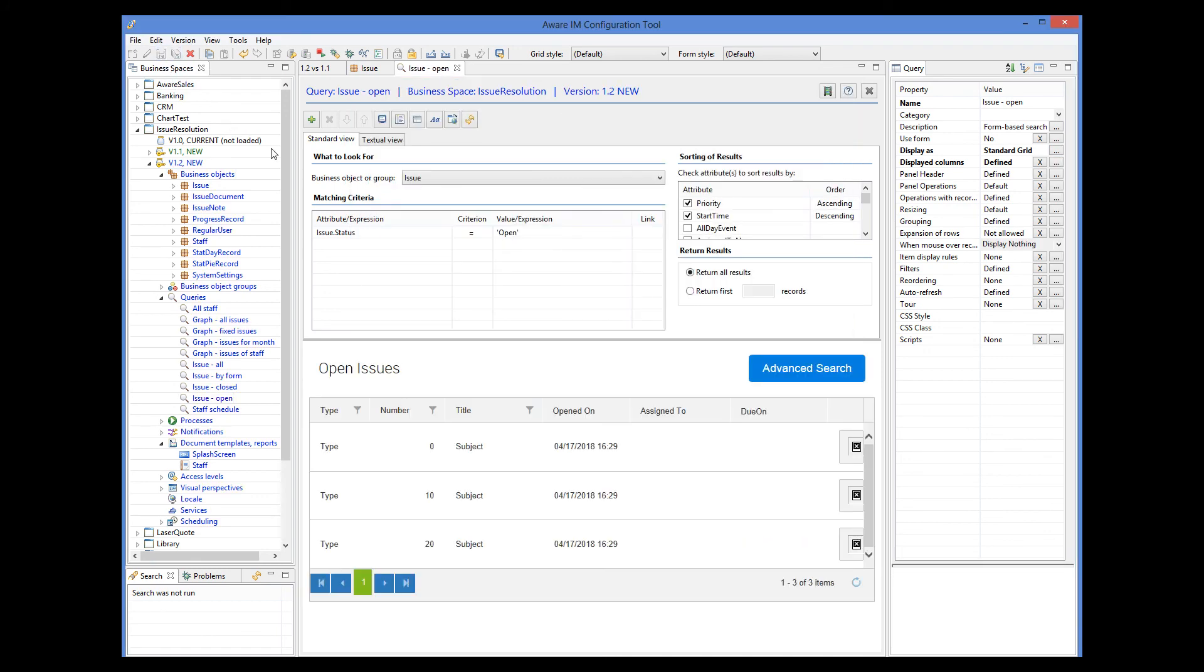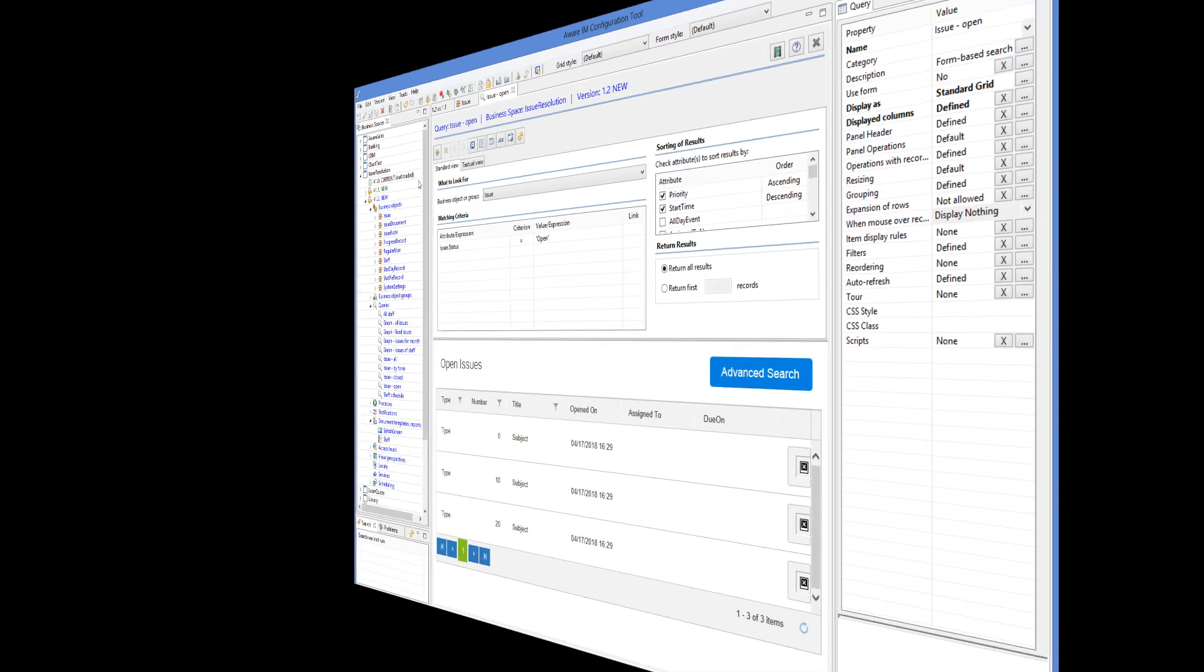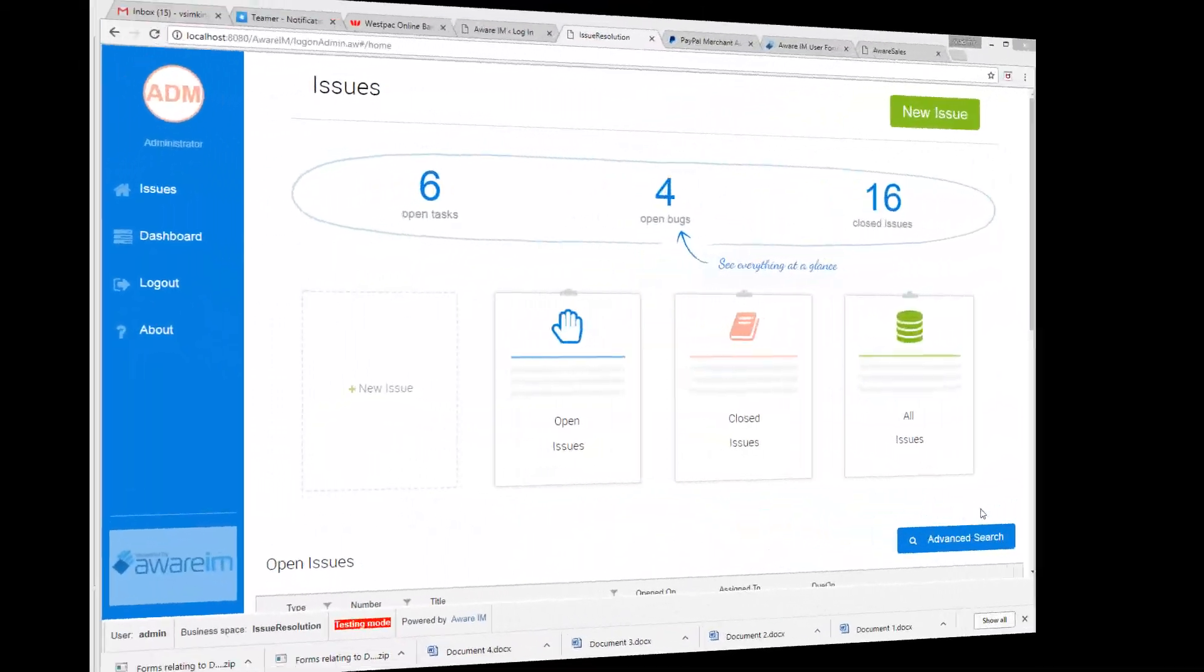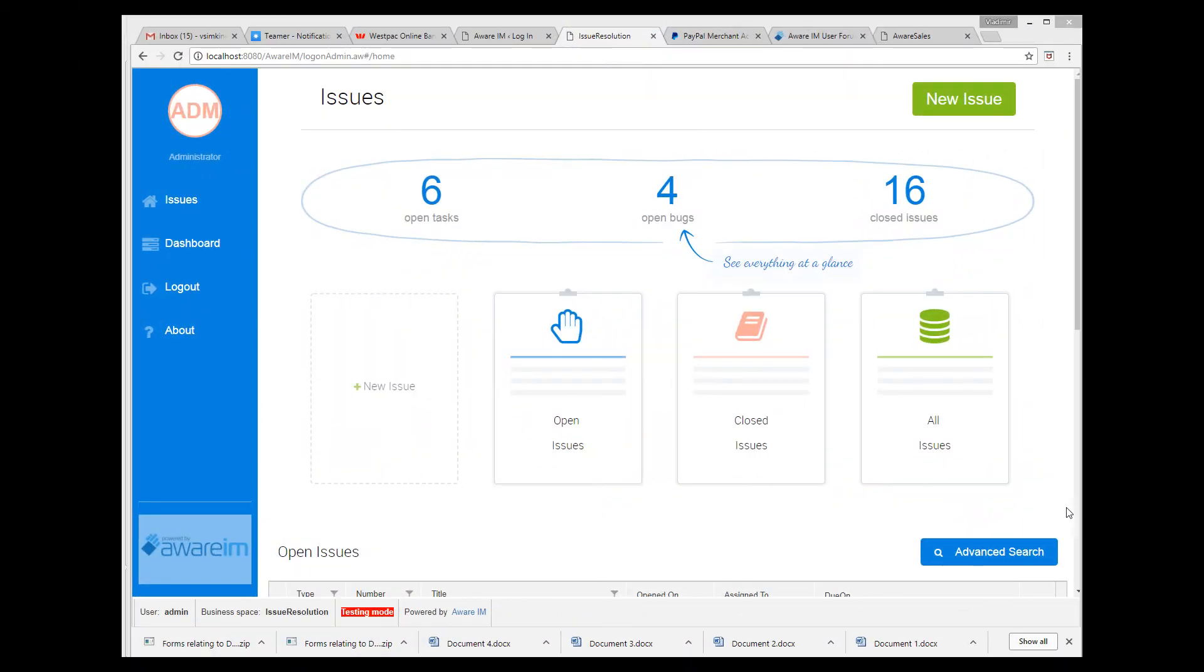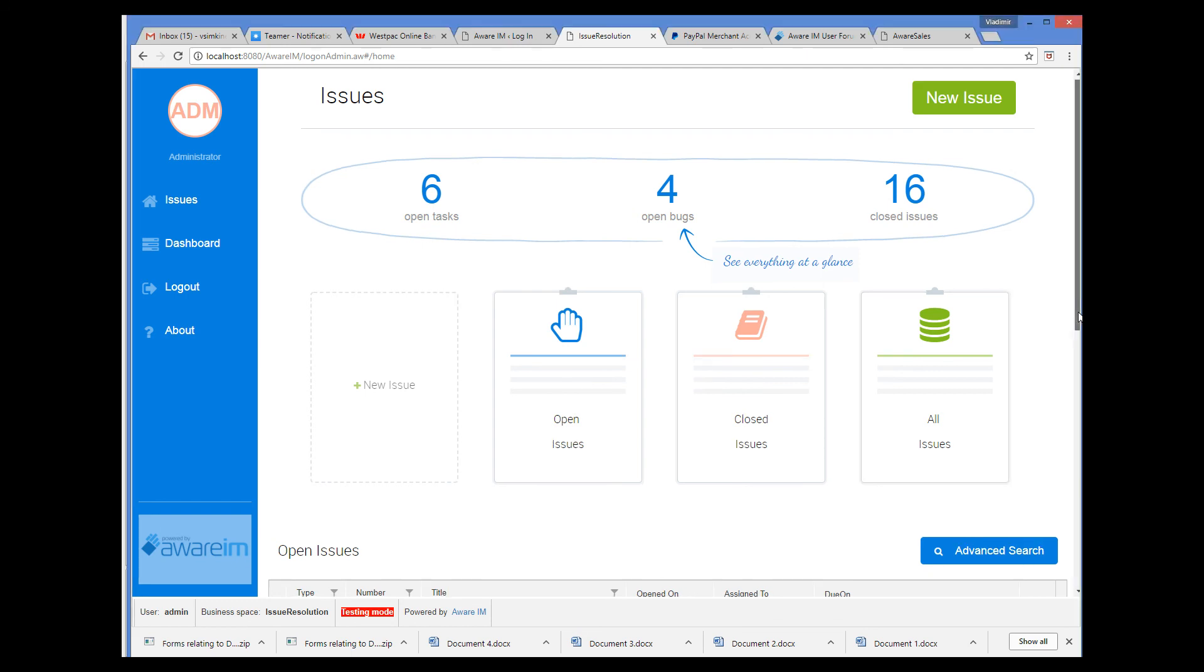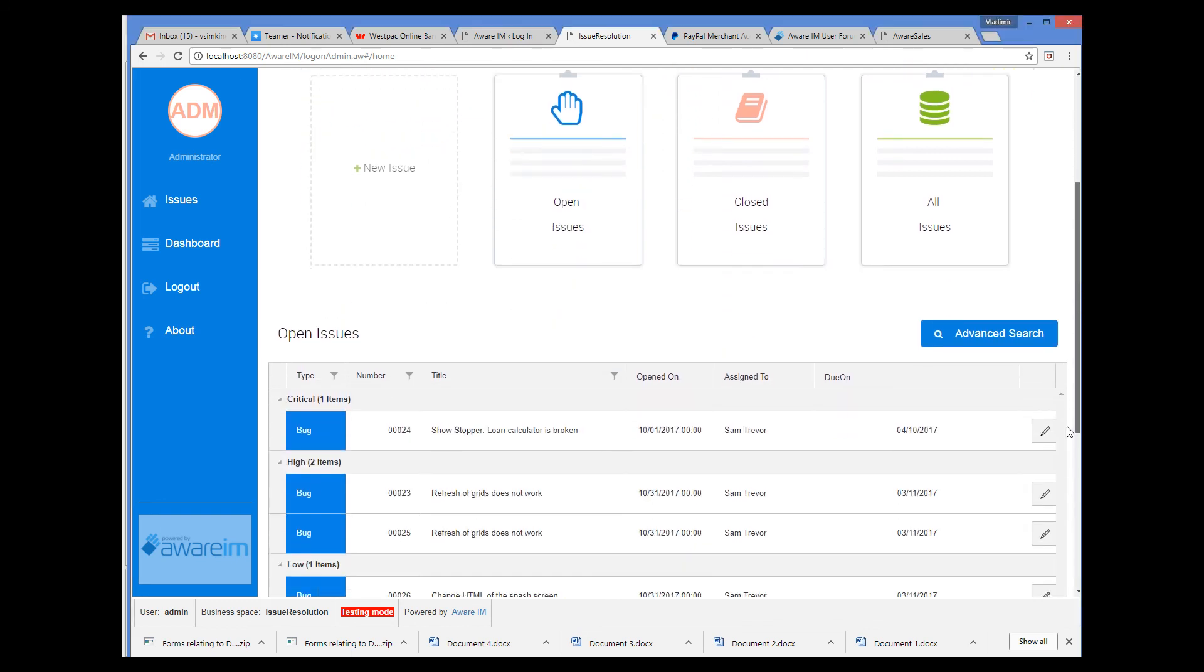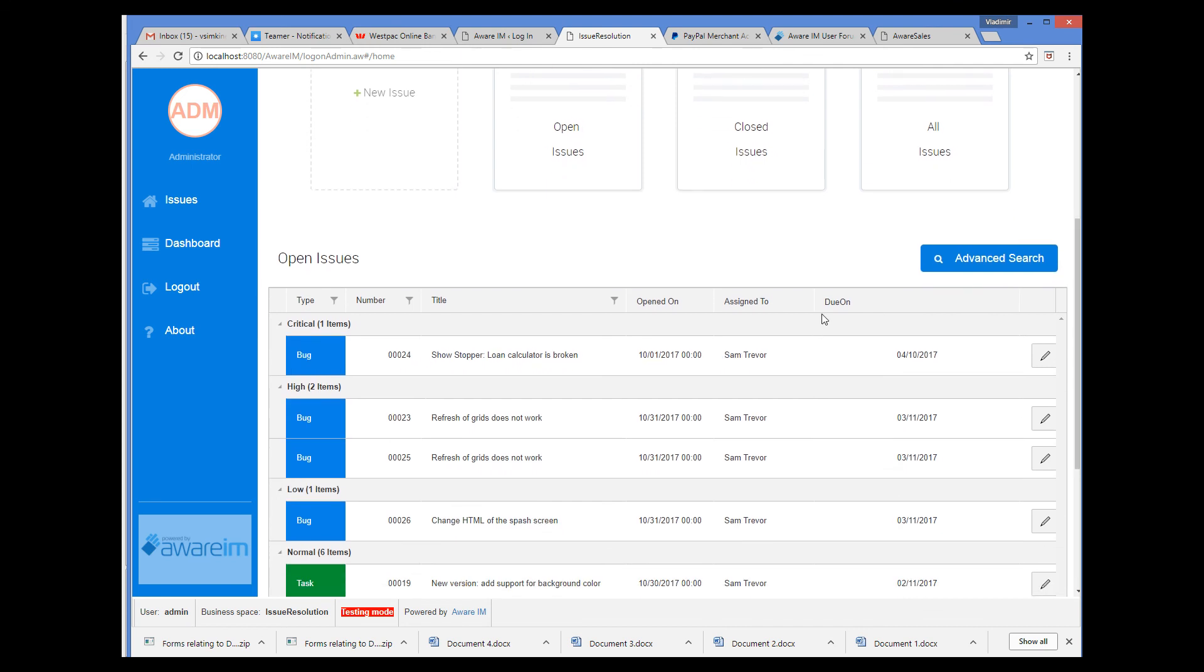Let's now look at the results. So when we run this issue resolution application now, and go to the query that shows open issues, we can see the dueOn column, which is always calculated as three days after the openedOn column.